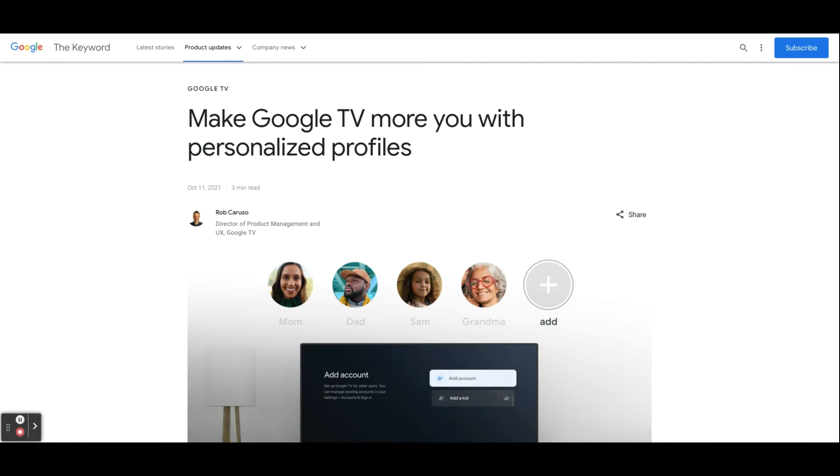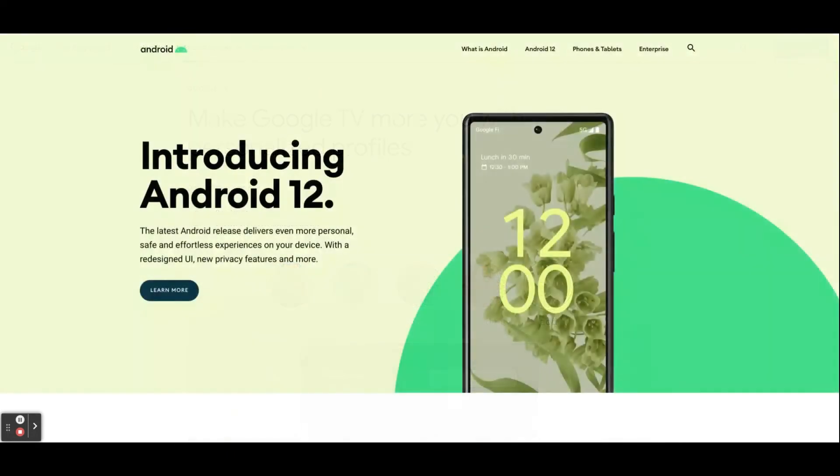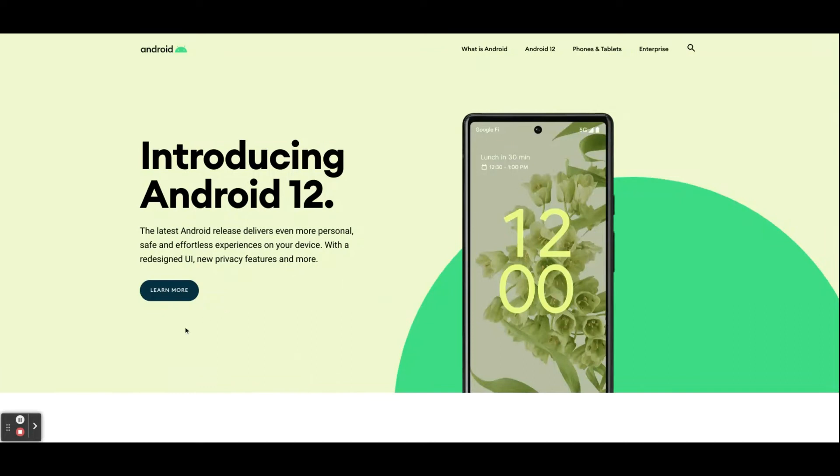Next up, we have Android 12 and the monthly security patch along with Pixel feature drop for Pixel devices. So I don't anticipate anything this coming Monday. This update should come out on December 6th as Google releases their updates the first Monday of the month.